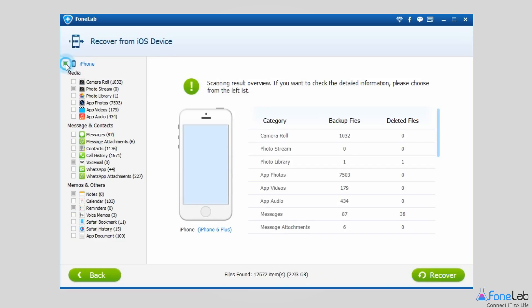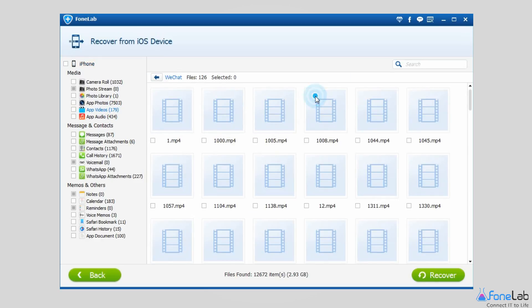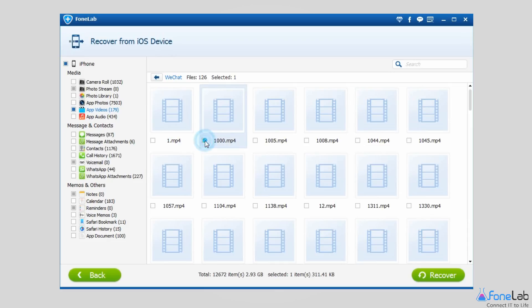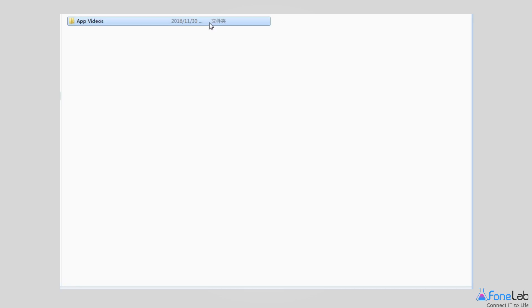Click the box before your iPhone icon to unselect all contents, then select App Videos to preview more detail. Check those items you want to restore and click Recover. Change a different location if you like and save the videos on your computer. Click Recover again to confirm.